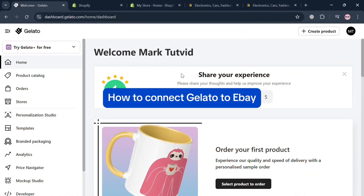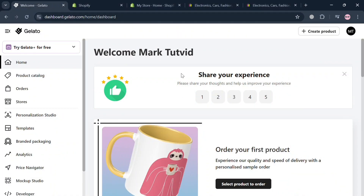Hello and welcome to our channel. In this video I'm going to show you how you can connect Gelato to eBay, so please watch till the end to fully understand the tutorial.